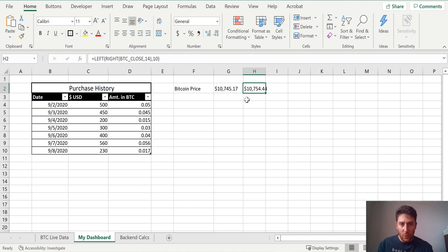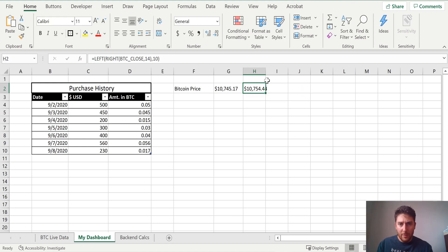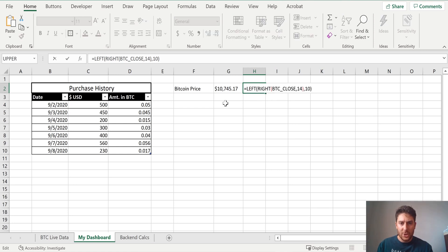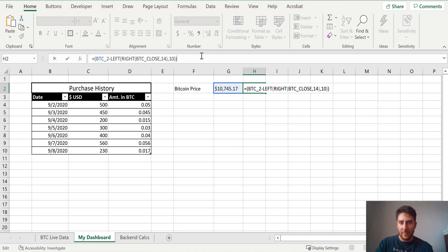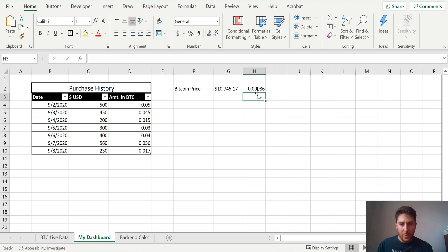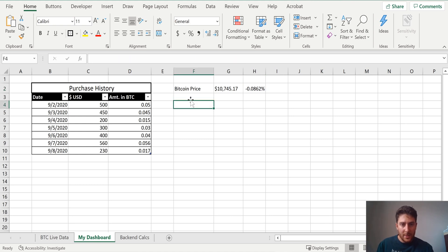So this is what it closed at when it hit midnight, whatever time zone it's in. So now what I want to put here is the change from midnight to now. So just a nice little change function is what it's worth now, subtracted what it used to be, put that whole thing in parentheses, and then we'll just divide it by what it used to be. So we'll make that a percentage. So it's down, you know, whatever, 0.0862%.